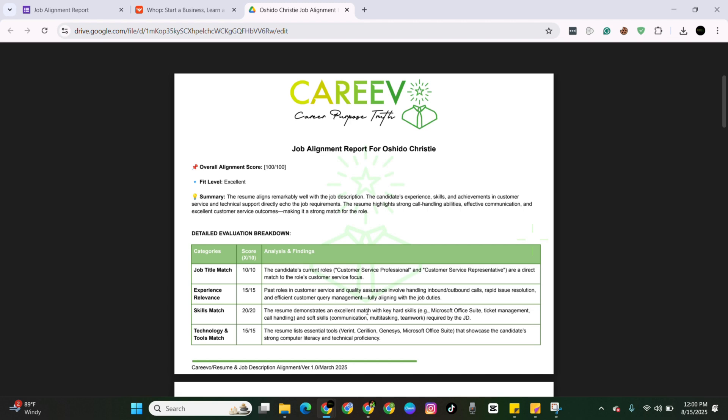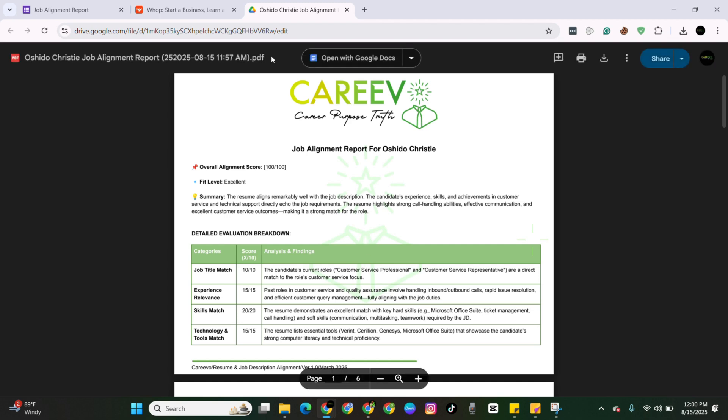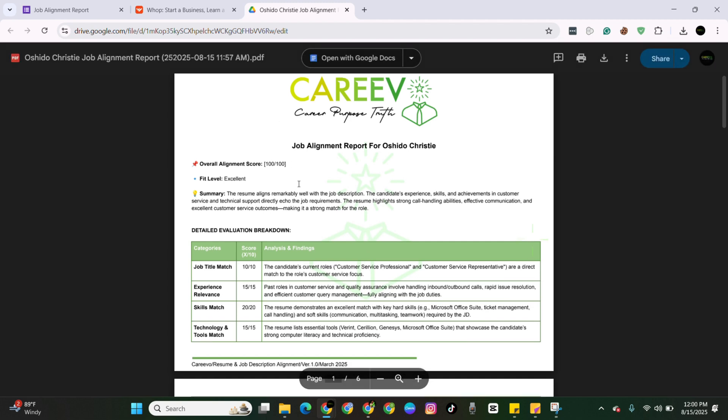And if you see a position, you run it through the alignment report and you notice that it doesn't align, you can always optimize your resume further to better align with that job. And then you just come back and use the report again. You can use it as much as you need. And that is how you use the job alignment report.